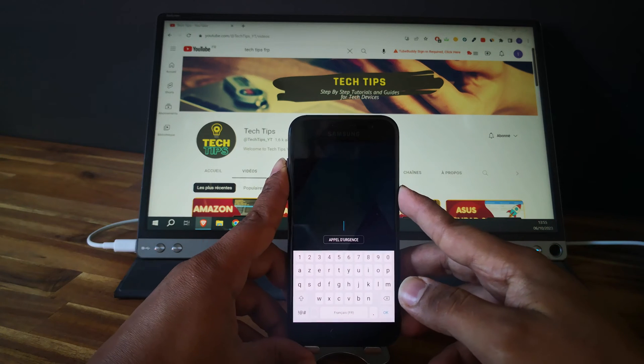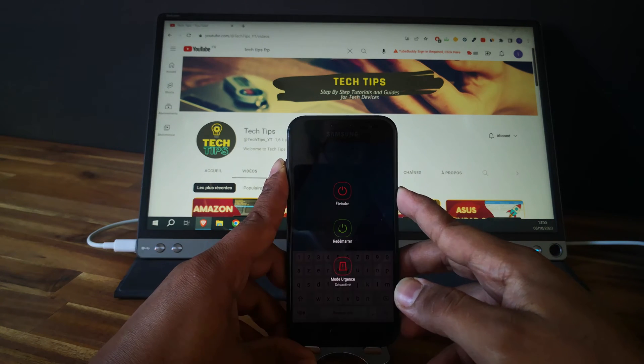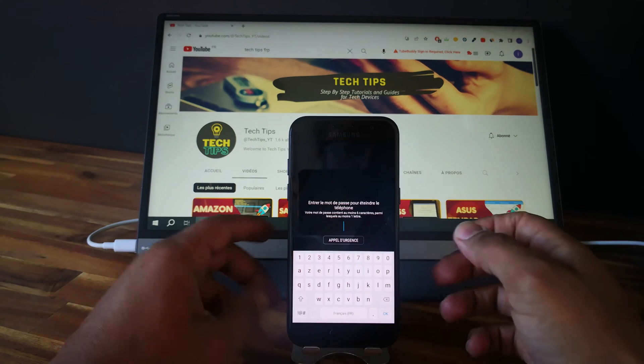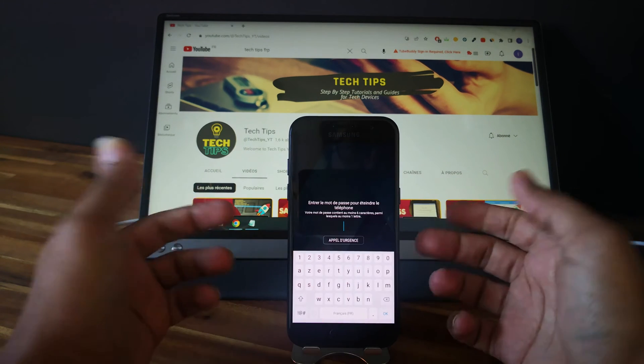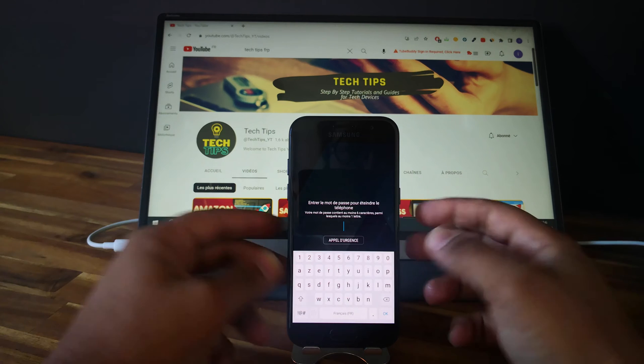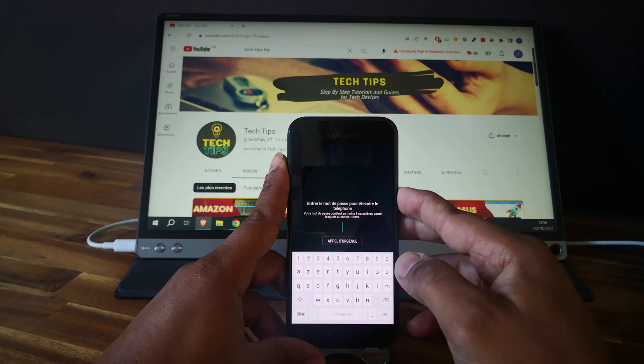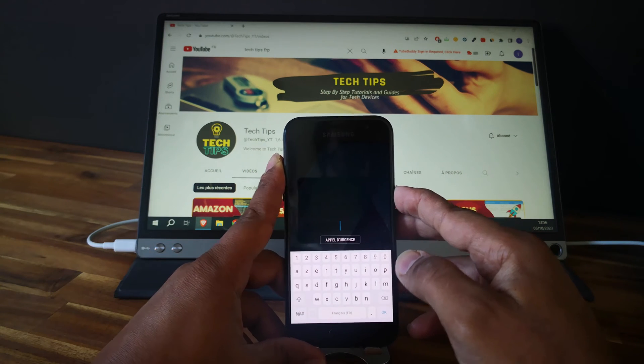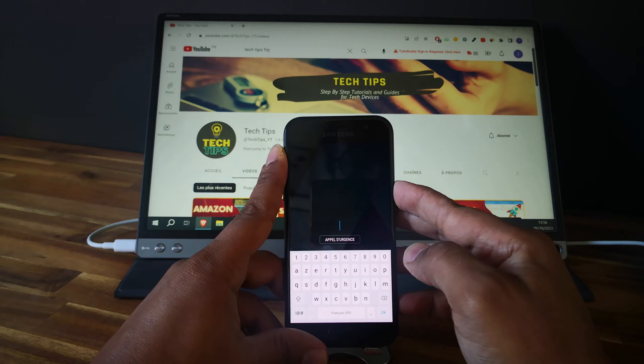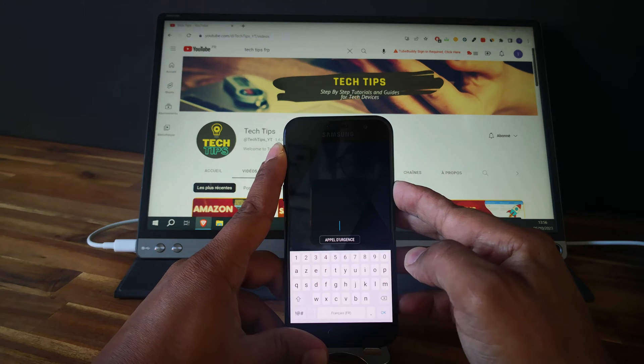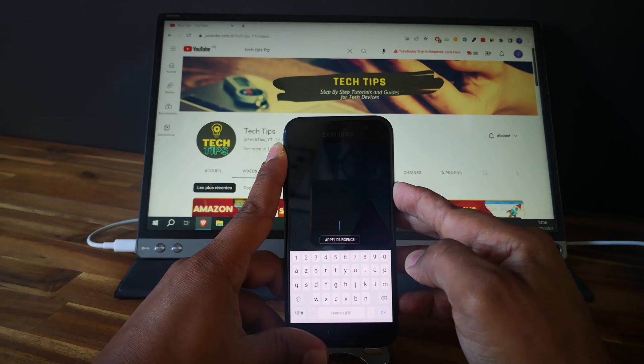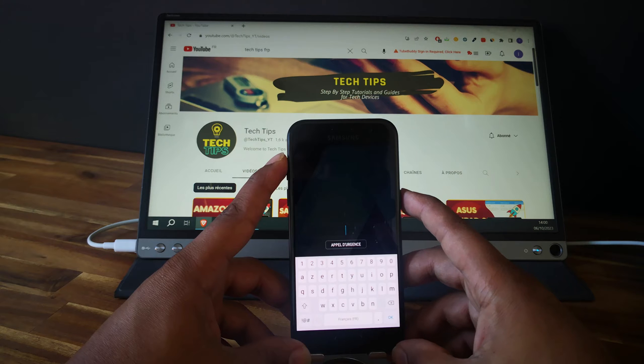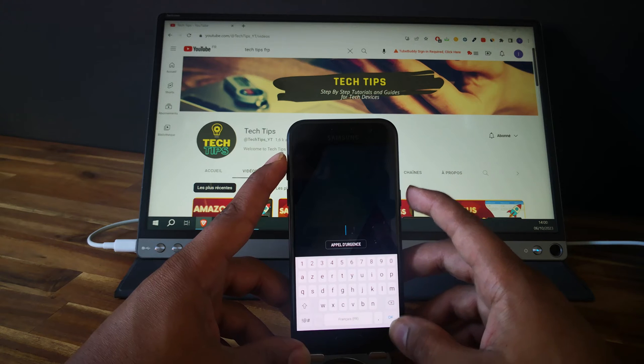As you can see, you can't do it because the phone is locked, so I will show you how to do that. I'll explain first and then we will do it together.